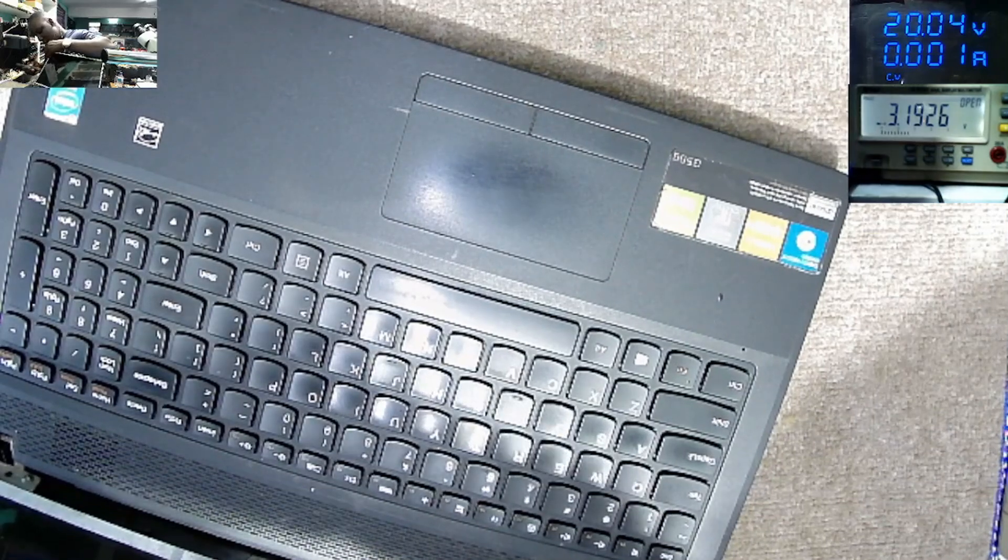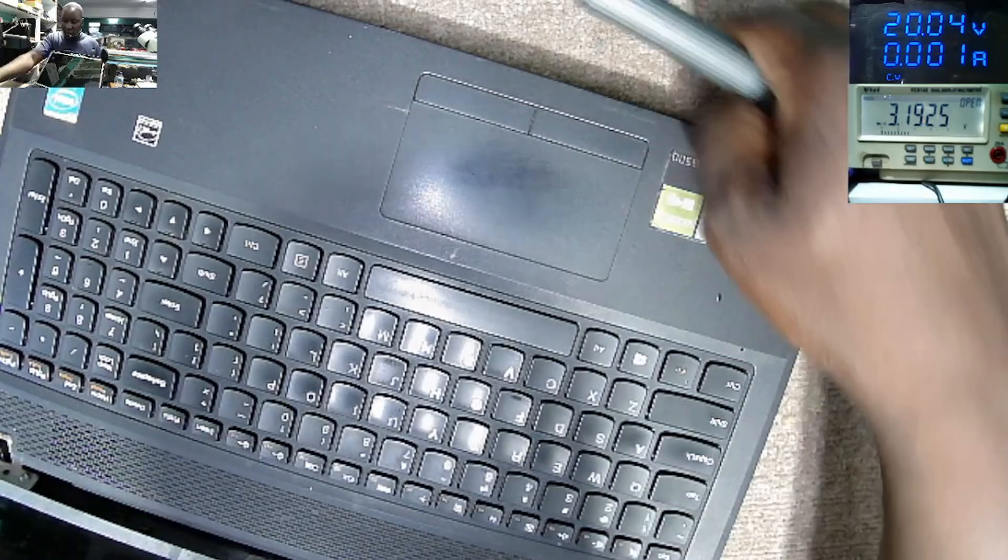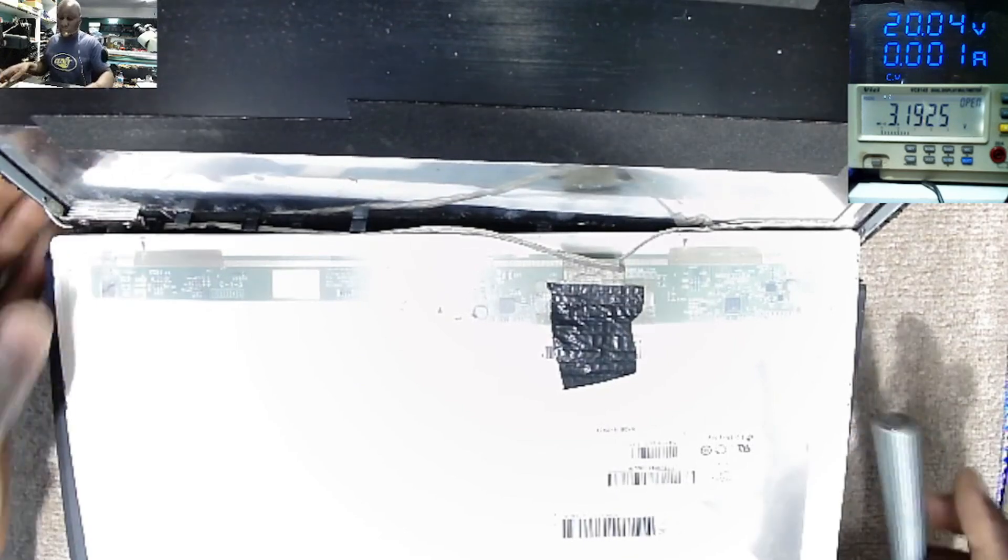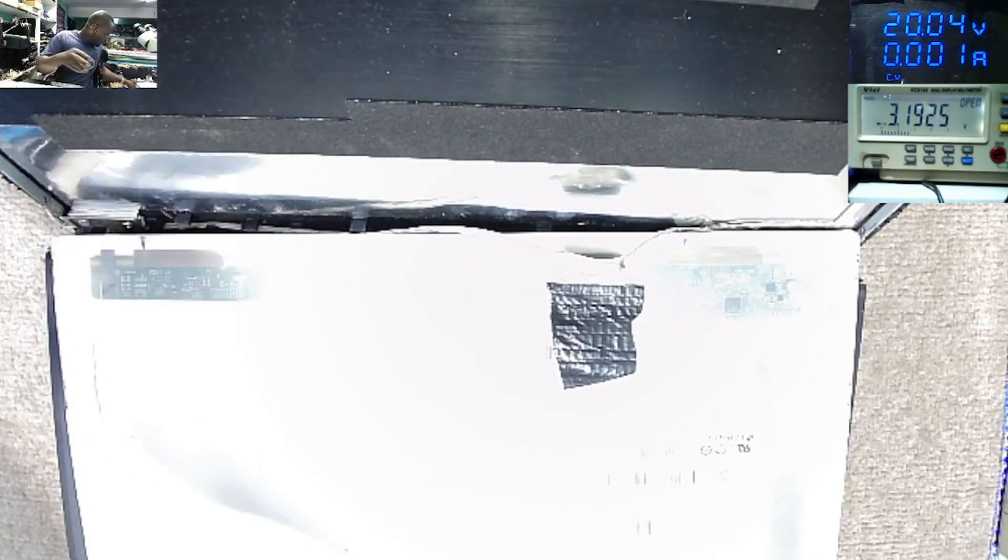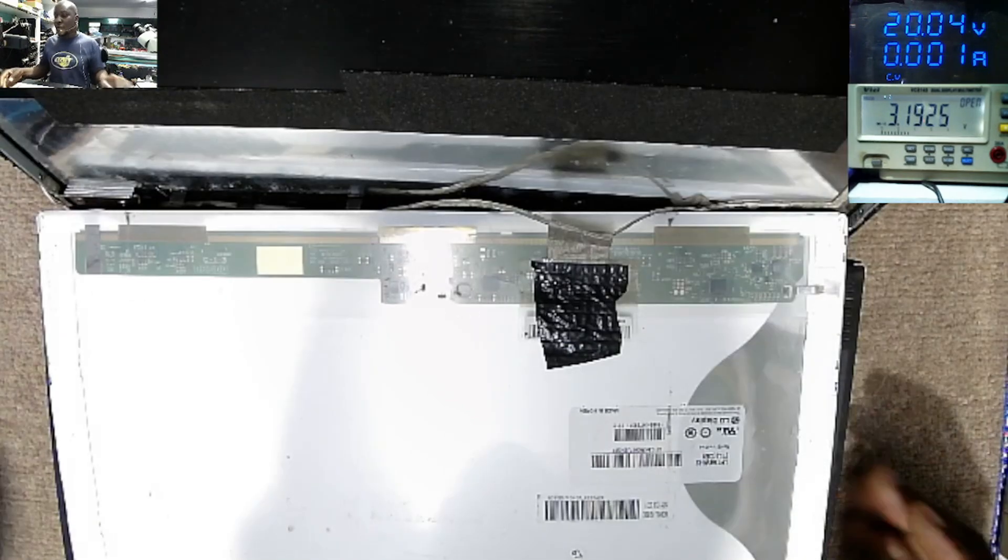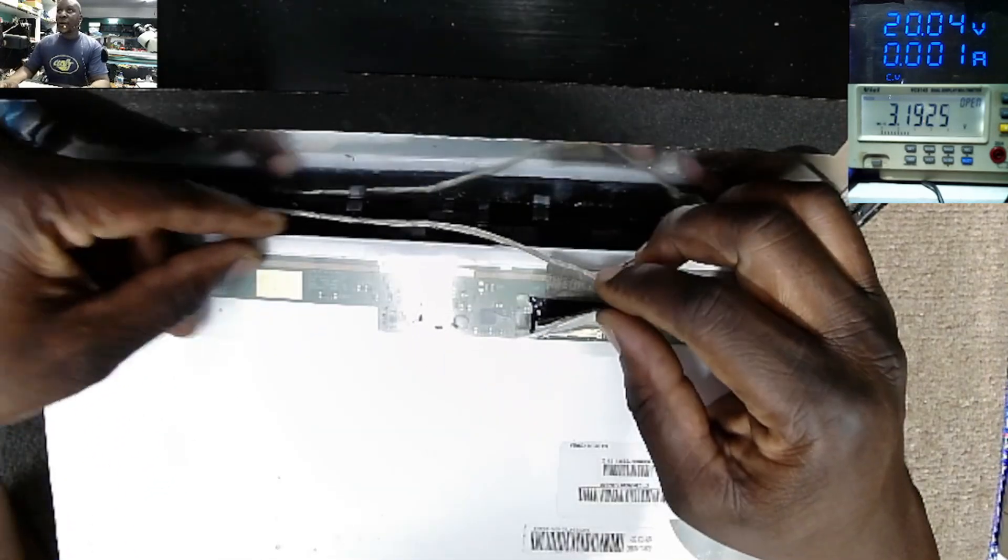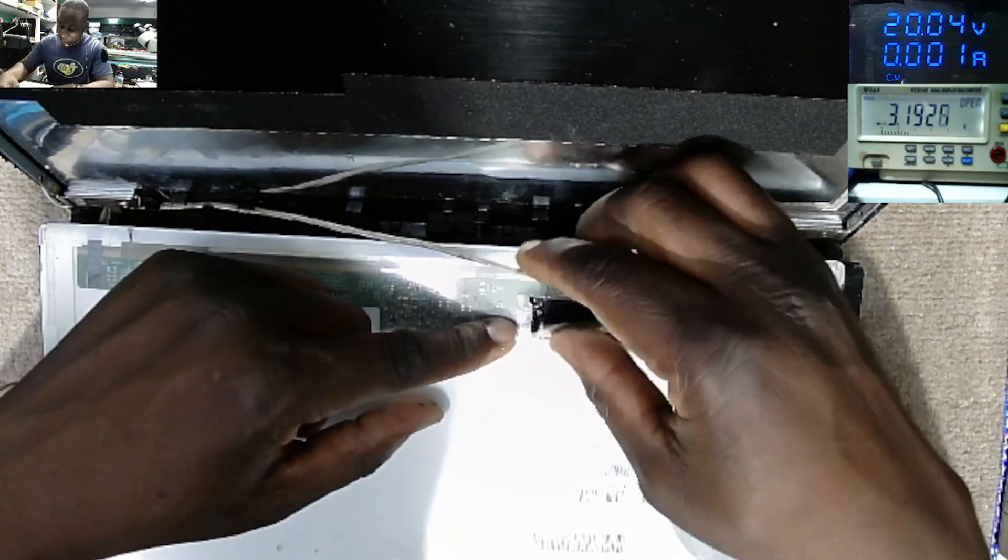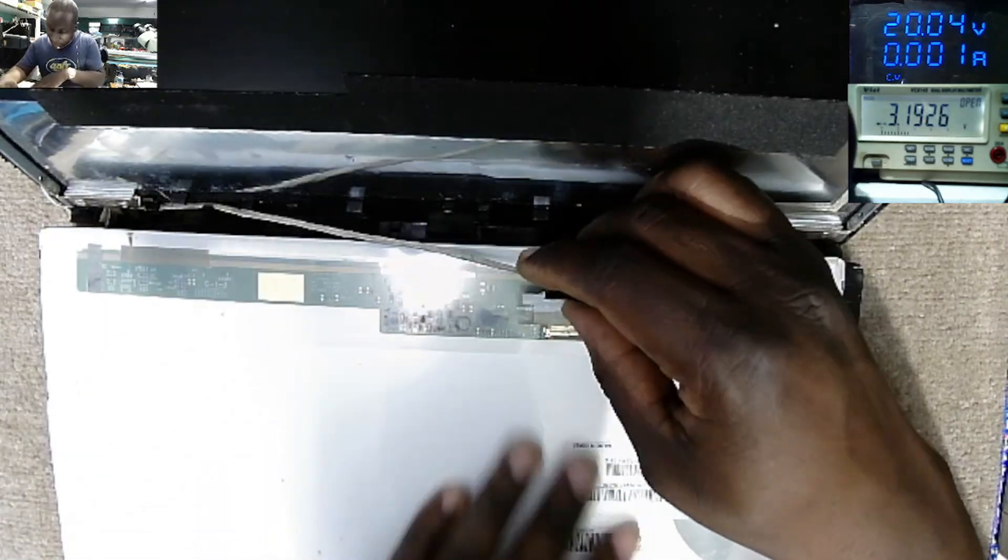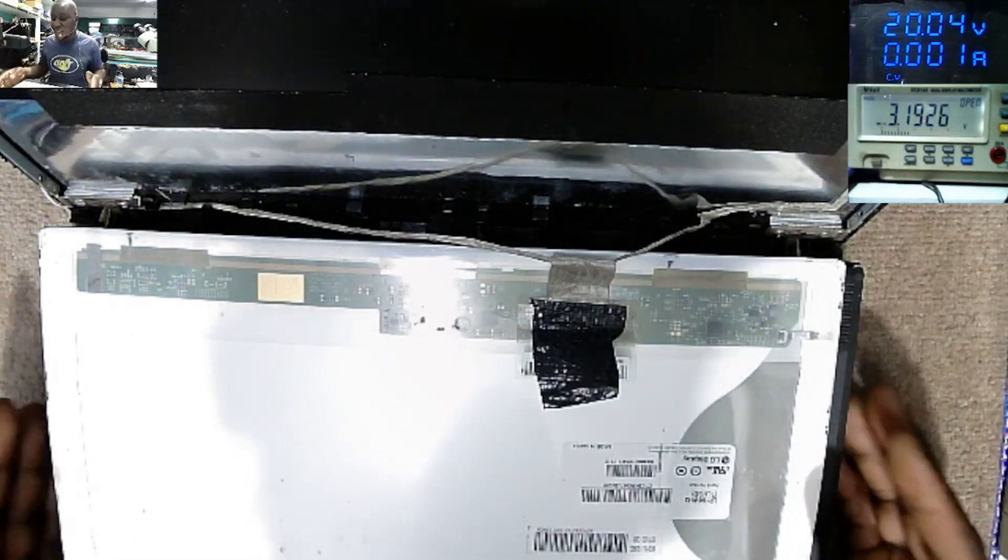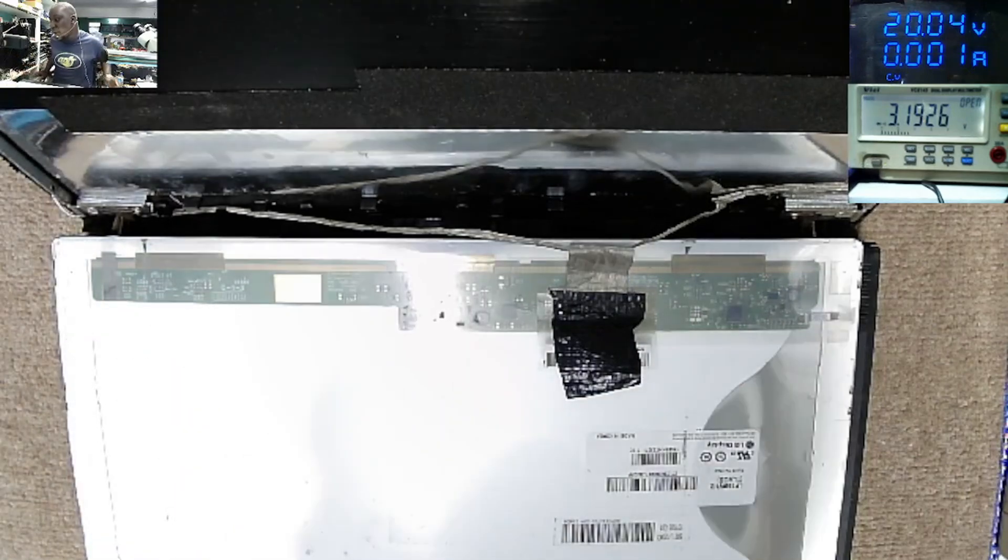So that is the screen here. Here we have the screen ribbon cable which is coming from the motherboard. Let's disconnect this. Let's connect back the screen. Maybe it wasn't inserted properly. That can cause like missing signals. The laptop is coming on with a picture but no light.